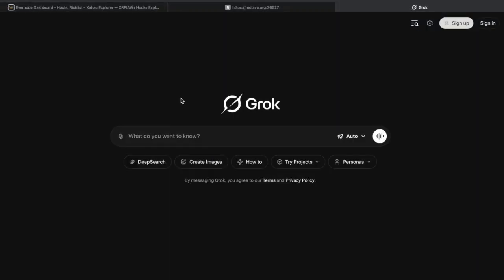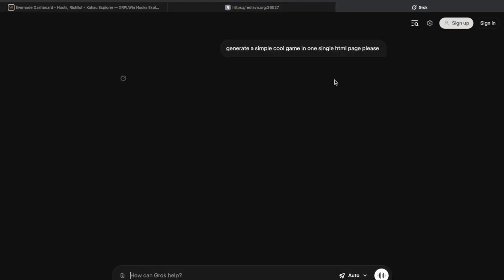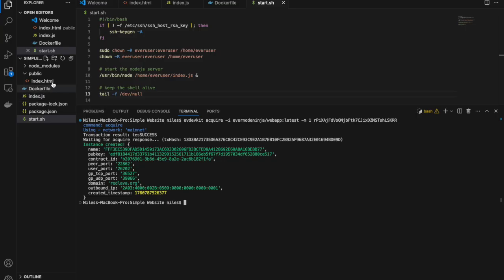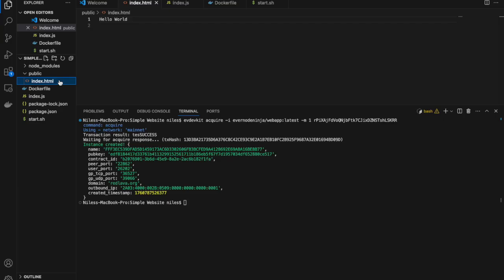As a bonus, we can go to Grok and ask him to generate a cool game in a single HTML page. We can copy that code and paste it into the index.html file.